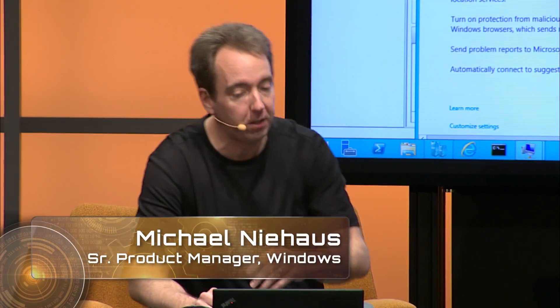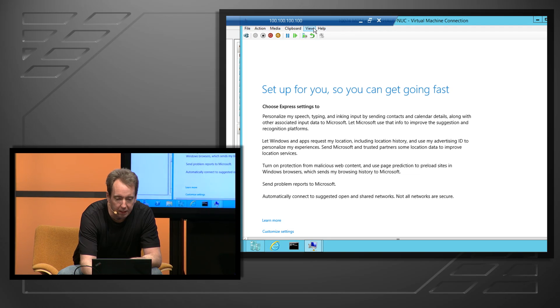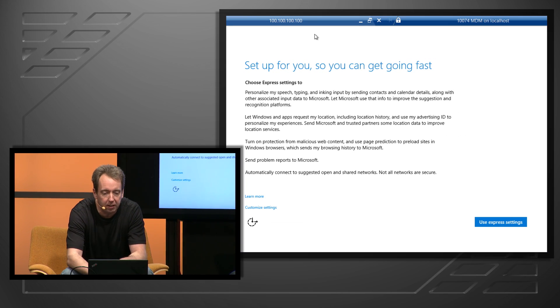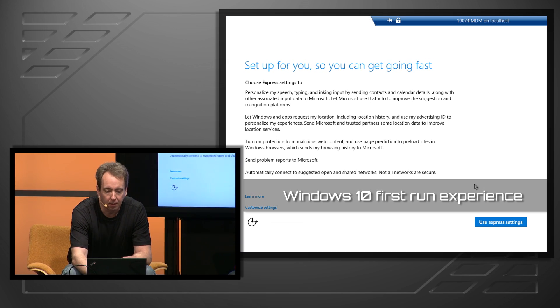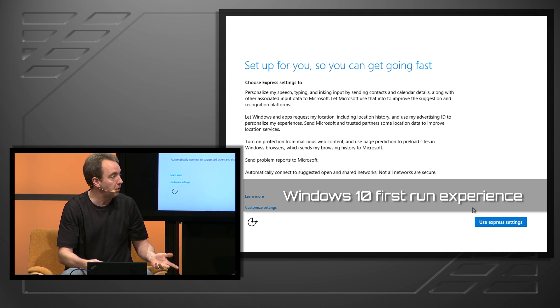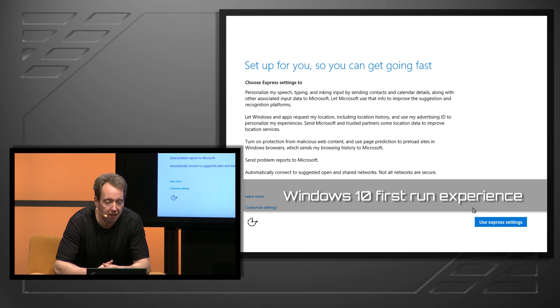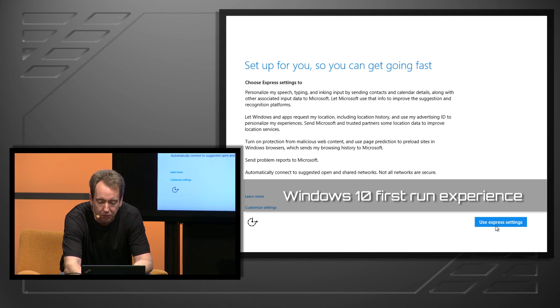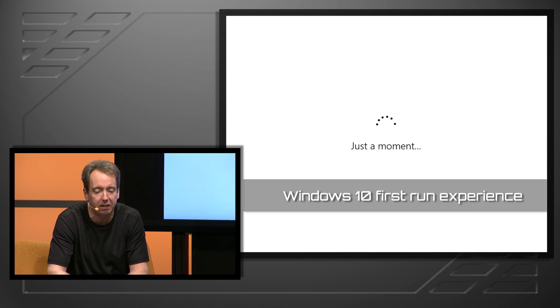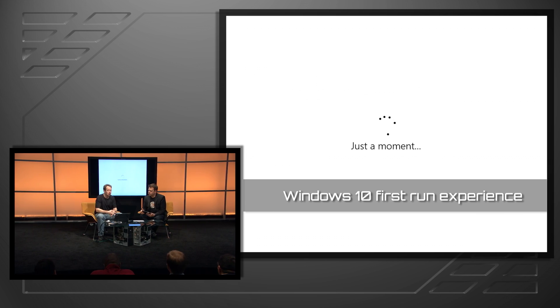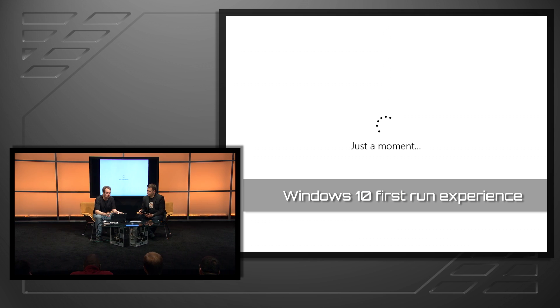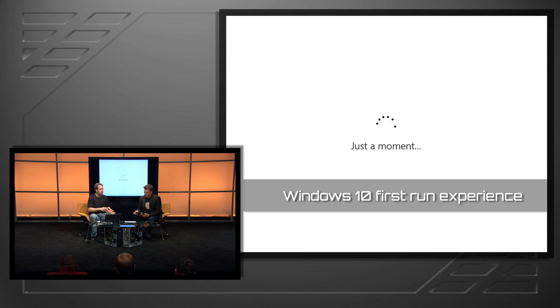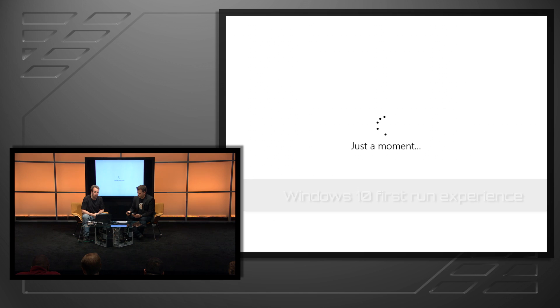So we want to start off with a scenario that hopefully people will be able to see, where we take a machine and join it into Azure Active Directory. For that, we have a machine that has Windows 10 installed on it, nothing's been done to set it up or to log in for the first time, so we can walk through the initial experience, where we can then put in our Azure Active Directory credentials to join the machine directly into Azure AD.